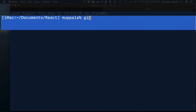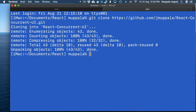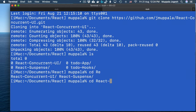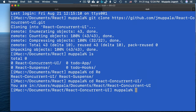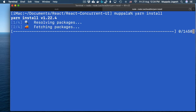To get started, let's clone a Git repository. Let's go to a terminal. Here, I am in my Documents React folder. Let me clone the Git repository: github.com/jmukhala/react-concurrent-ui.git. And once the application has been downloaded, let's move to the React concurrent UI folder.